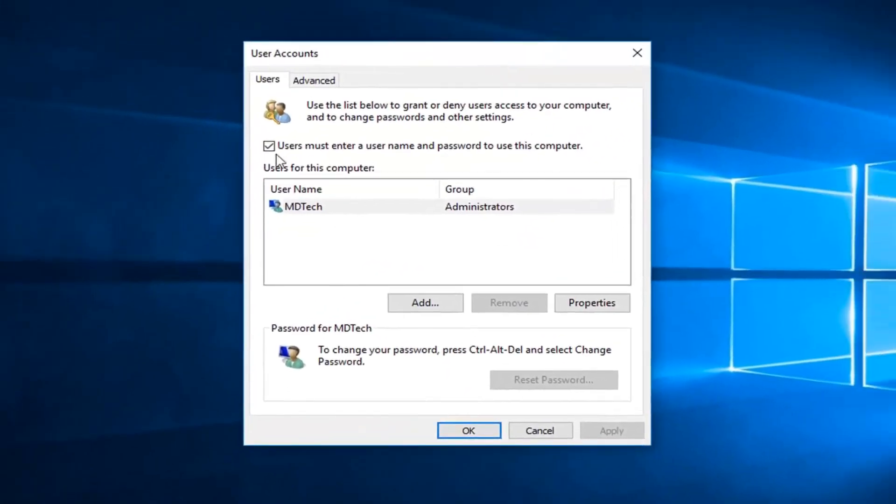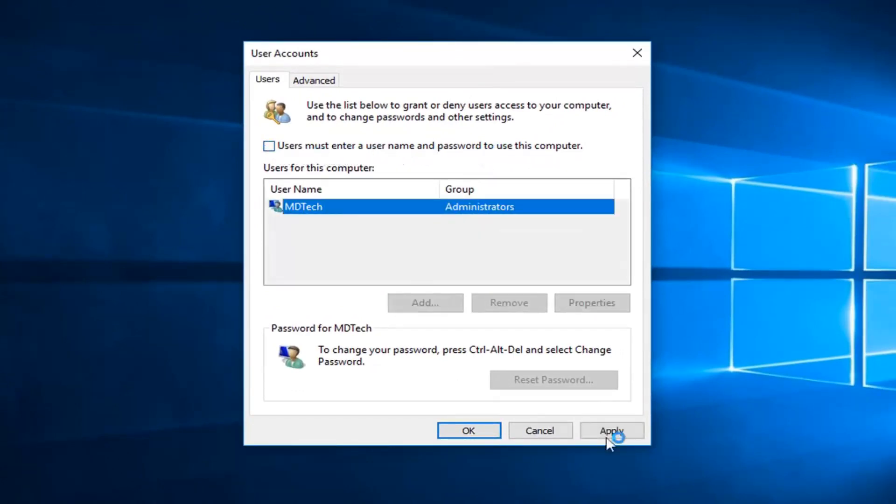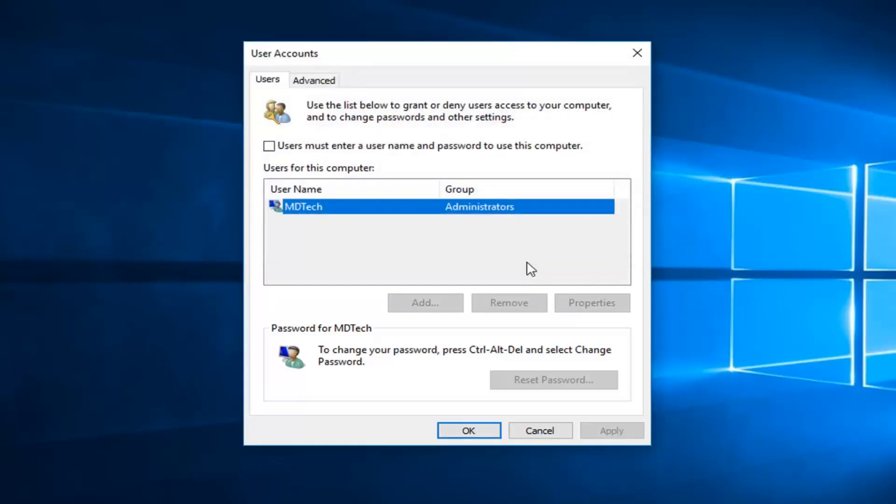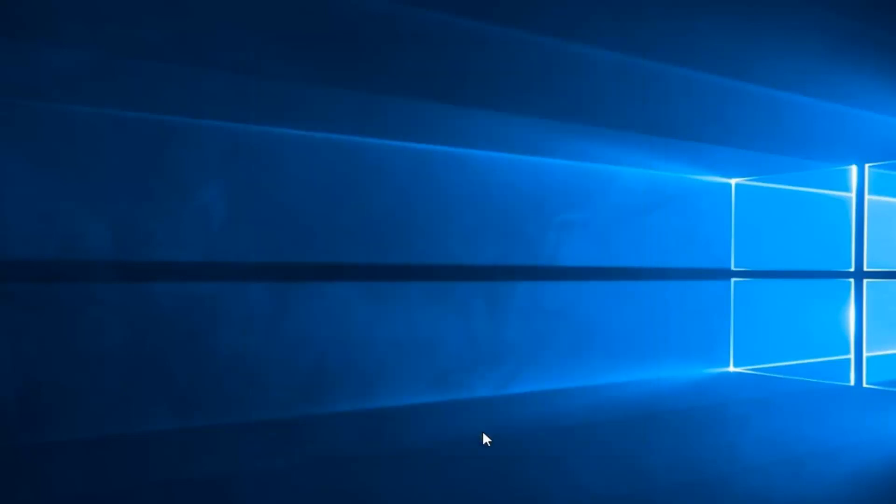So there should be a box here that says users must enter a username and password to use this computer. Just want to uncheck this. Left click on apply and then type in your password. I don't have a password on this computer so both fields are blank in my case. Then left click OK.